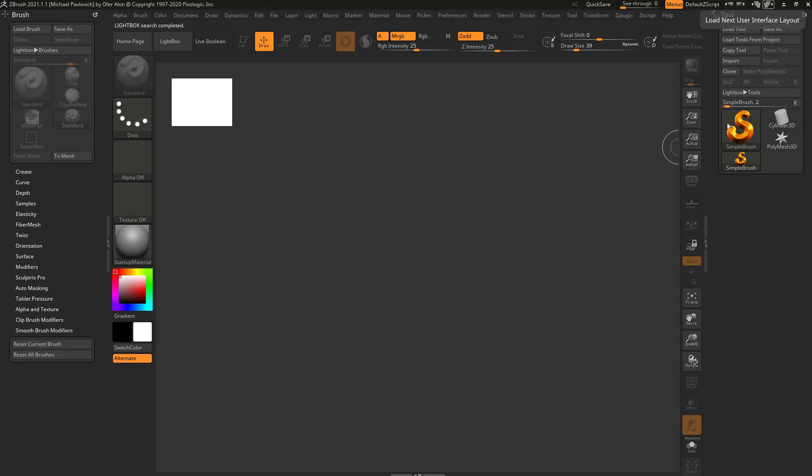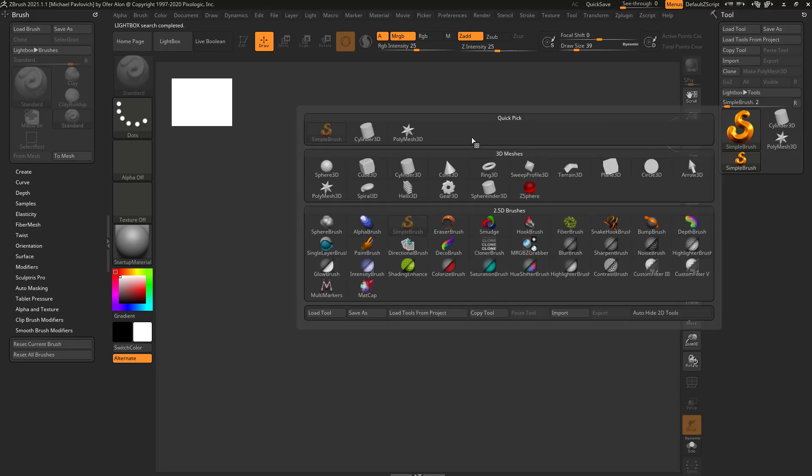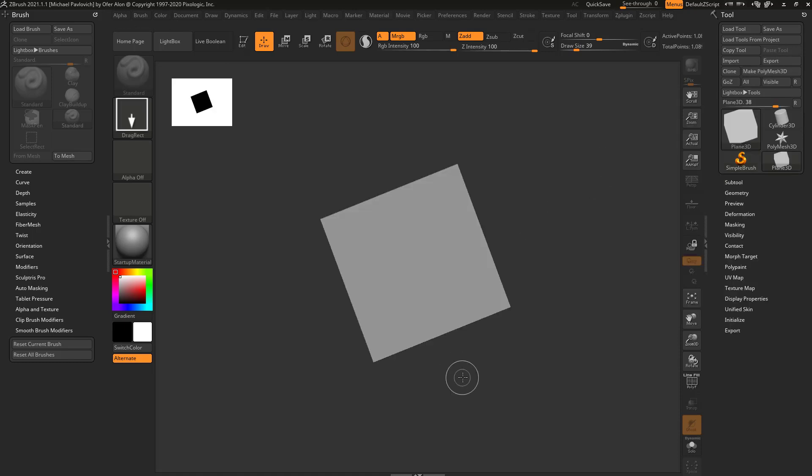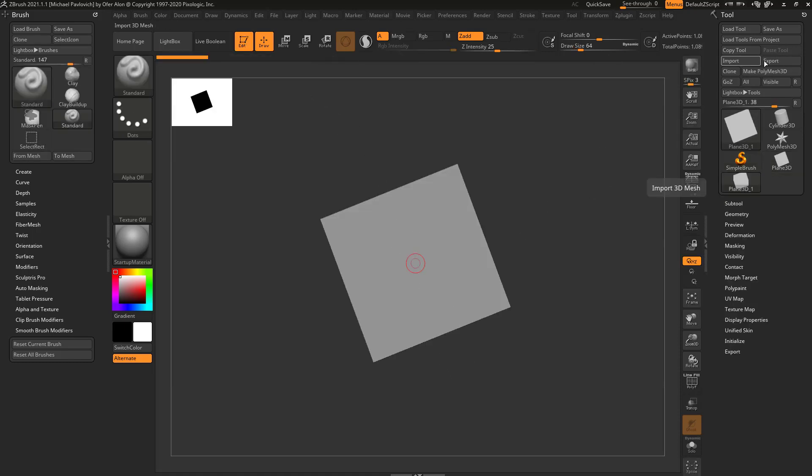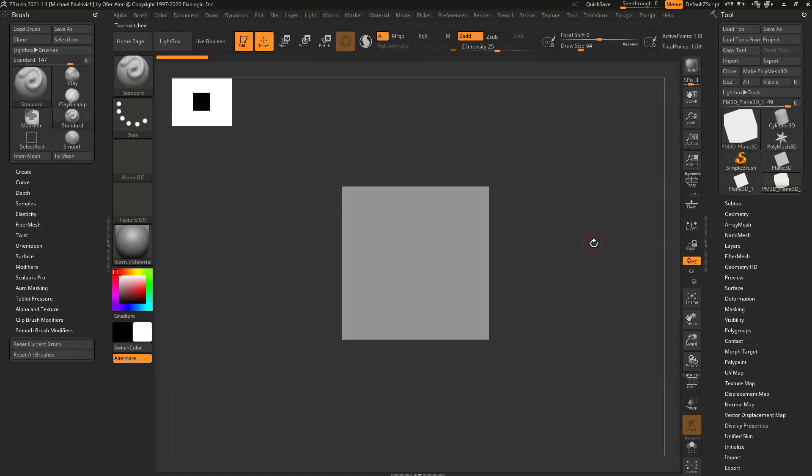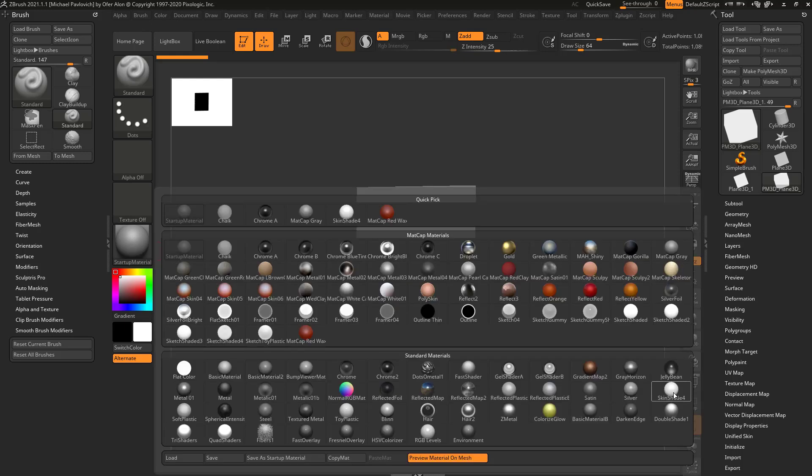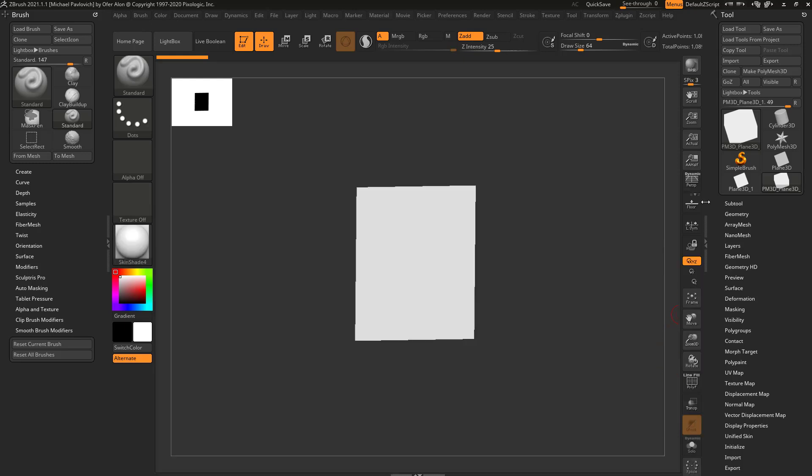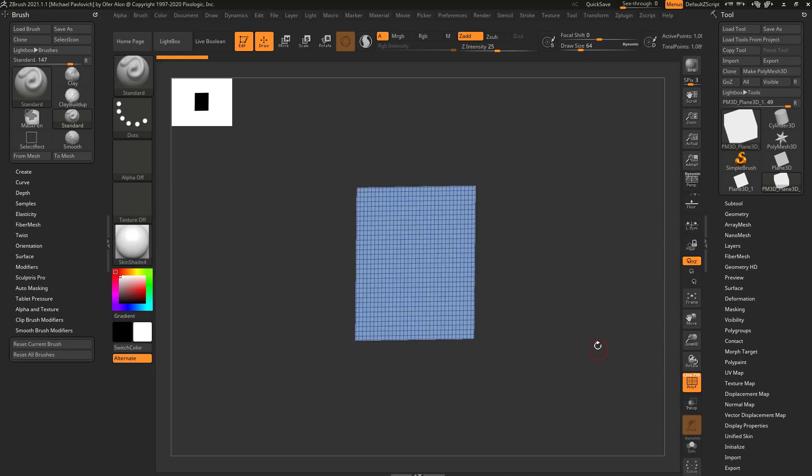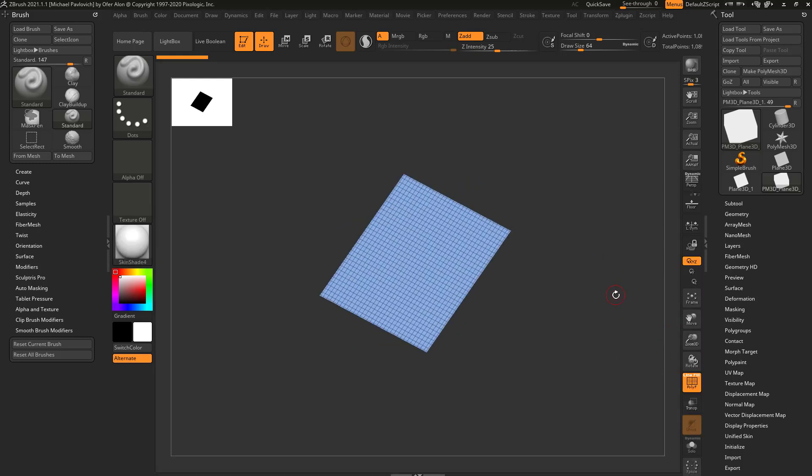Now there's a little bit of functionality we touched on just a tad. We're going to take a deeper dive. Go into your palette here, grab a plain 3D, drag it onto your canvas, go into edit mode, make poly mesh 3D. I'm going to switch over to a skin shader 4, turn on my poly frame here.